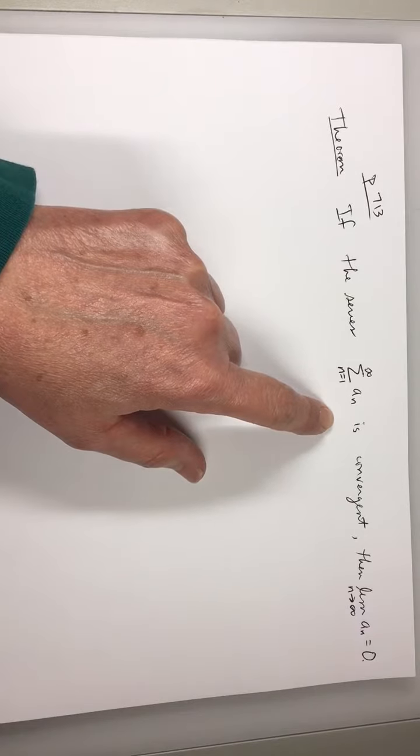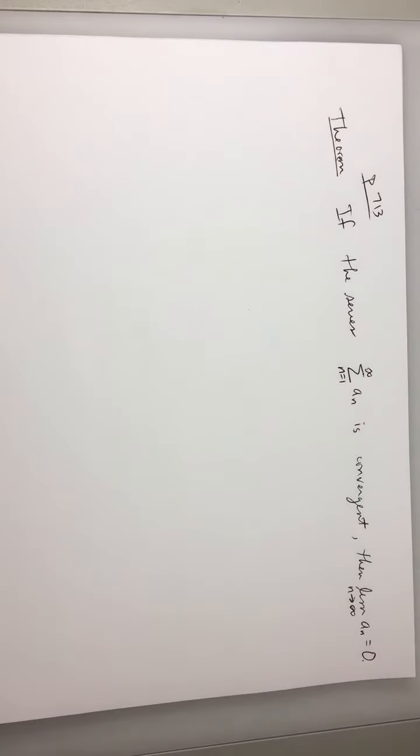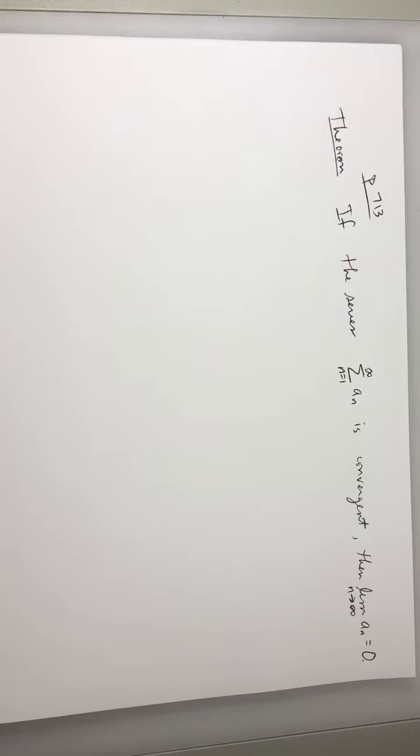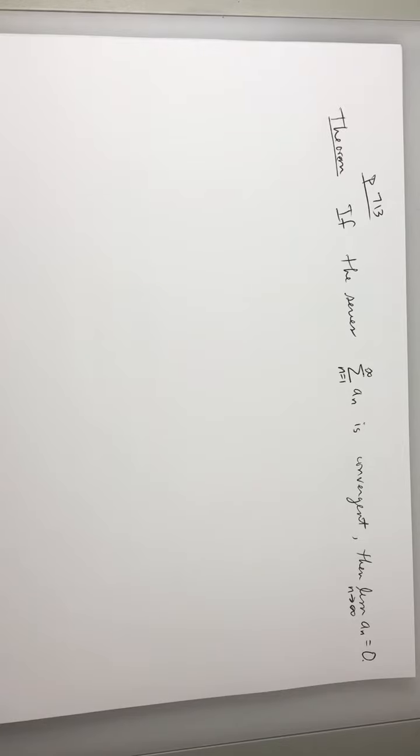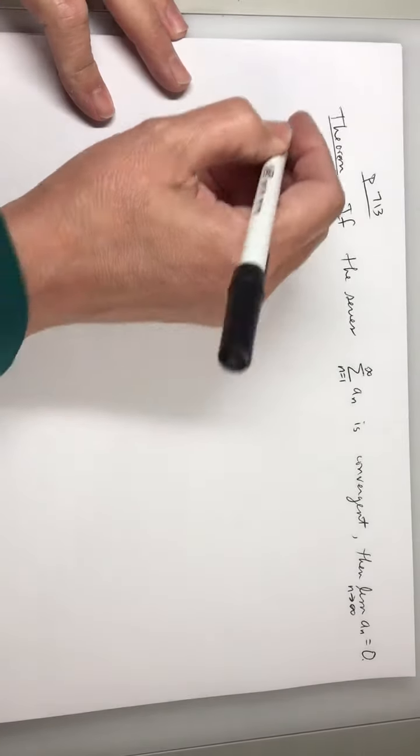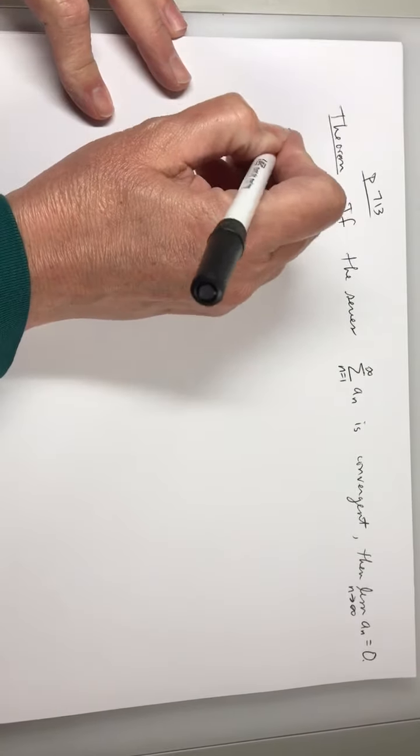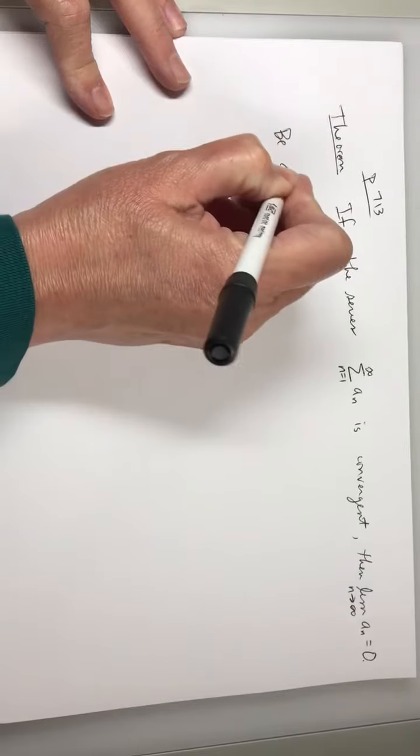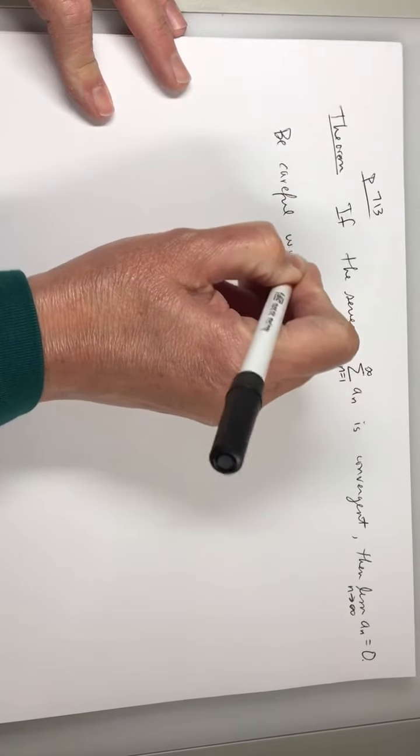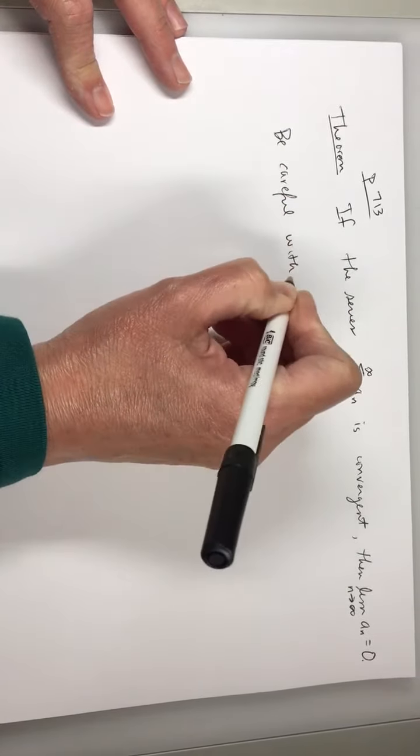And if you've taken a logic class, that's called the converse. So the converse is not true. I think it's the converse, or is it the inverse? I don't know, but it's one of those two. Okay, so be careful with this theorem.